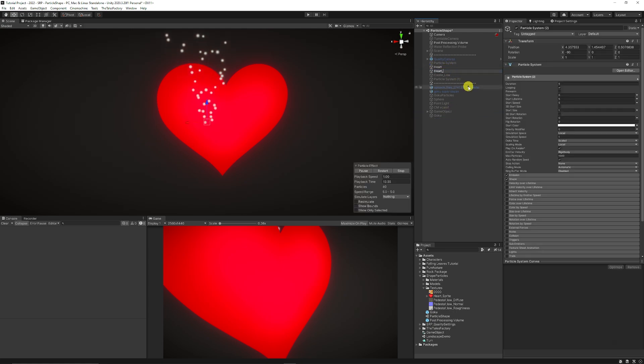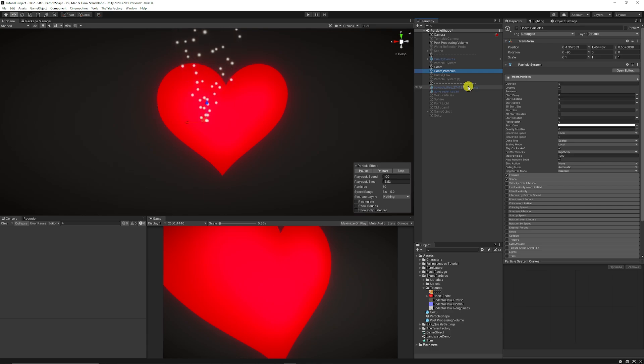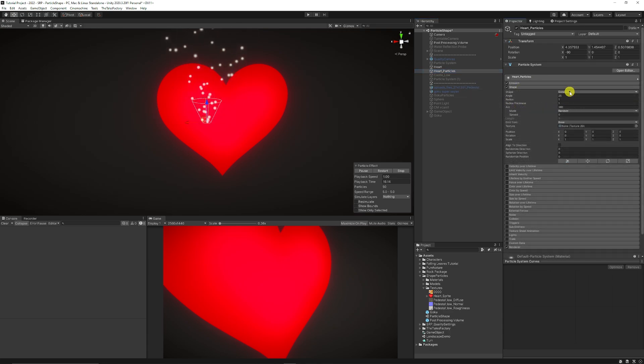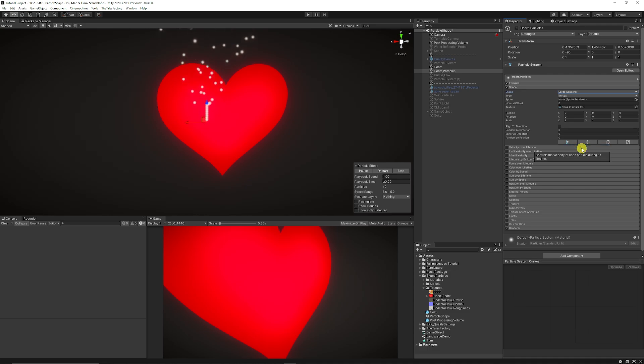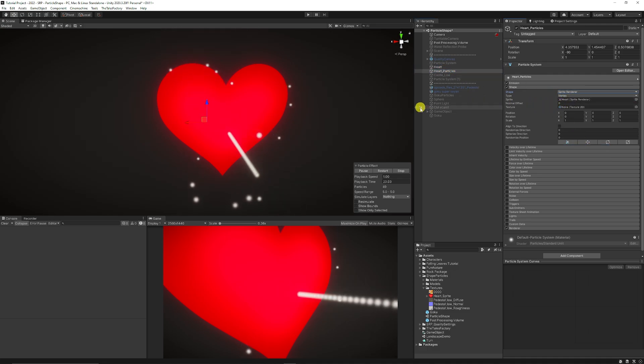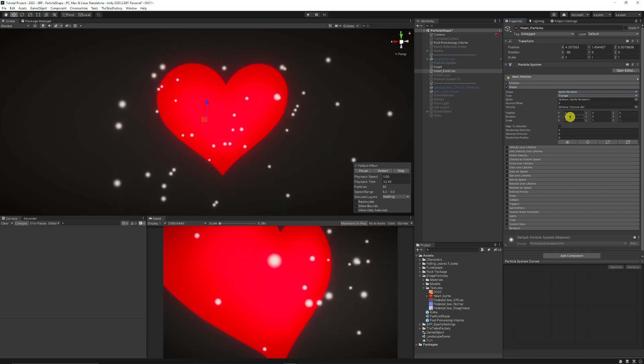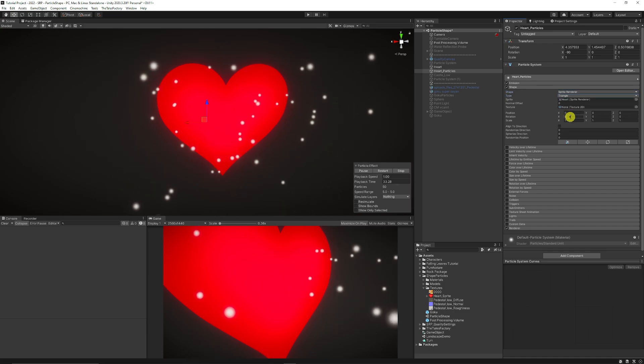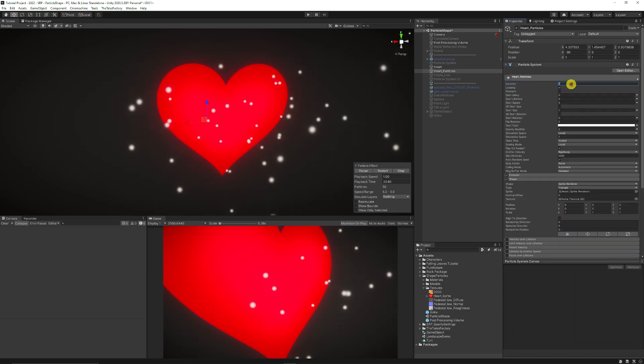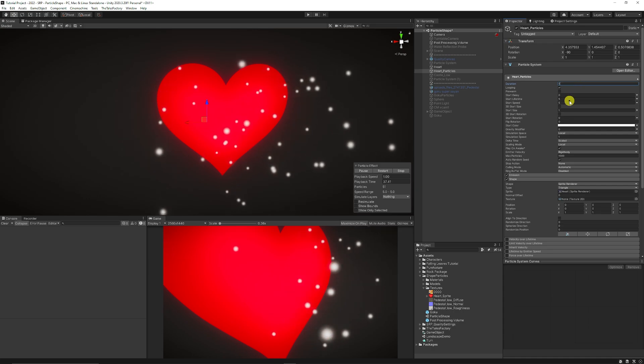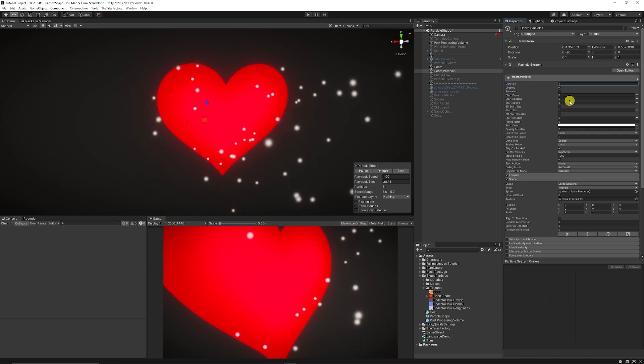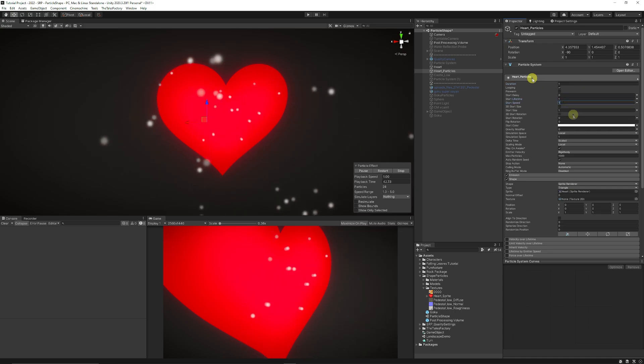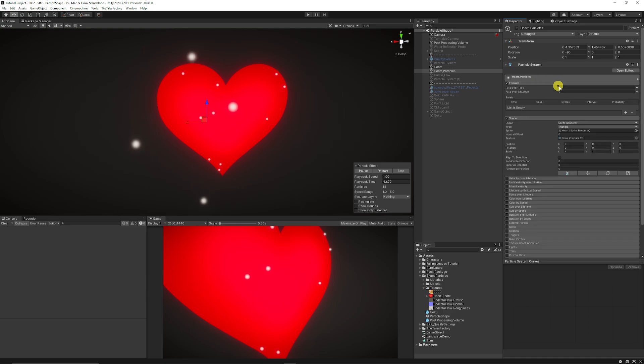And I'm just going to drag this underneath the heart here. So I'll just call this Heart Particles. And then in this case, we'll go to the shape. And instead of having the cone, we can use this as a sprite renderer. So we could add the heart here. And then you can make sure that it emits from the triangles of that specific object. And then you can set the duration to 1, set the start lifetime to 1, start speed to 1, something like that.